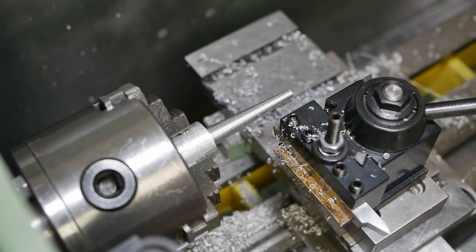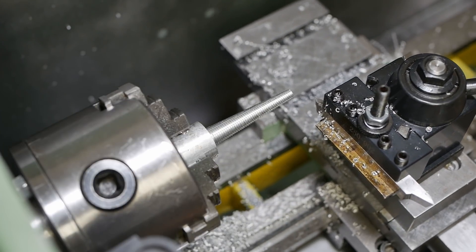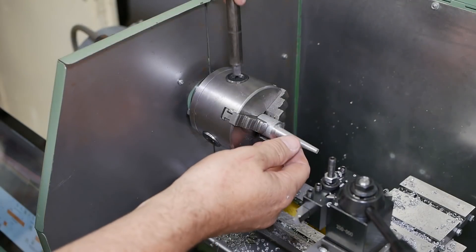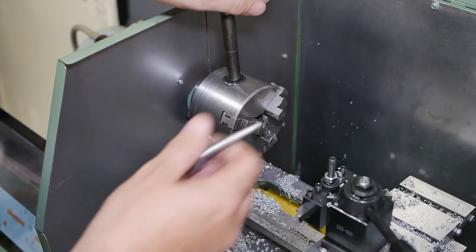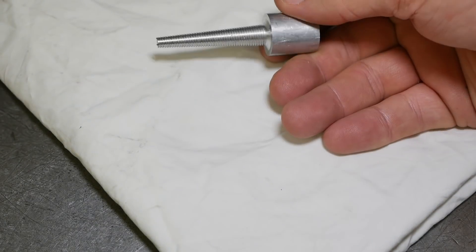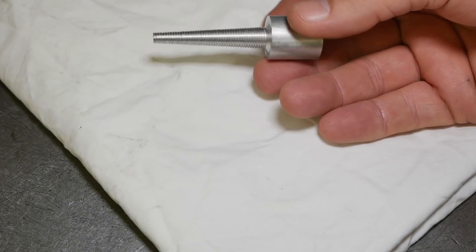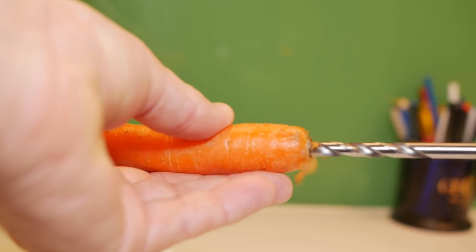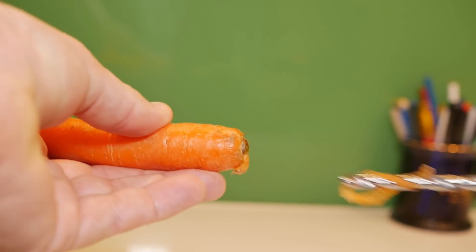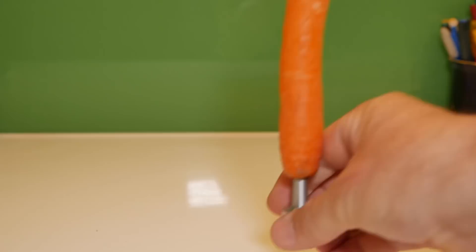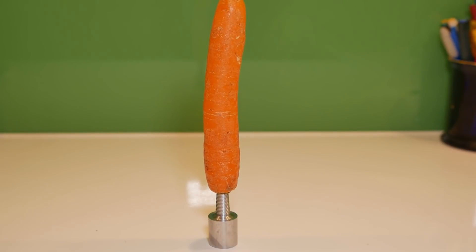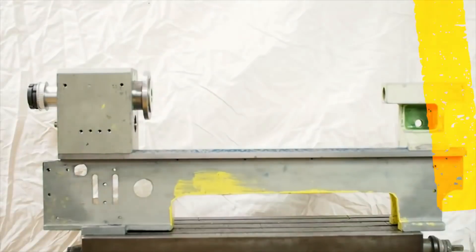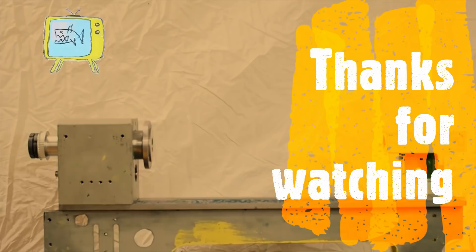Wow, it actually worked! Who would have thought? Now you're probably wondering, why did we need such a universal thread? Well, you know, when you're solving universal problems, you really want a universal solution. You guessed it - it's a carrot holder. Now you'll never ever have to worry about your carrot falling over ever again. Thanks for watching.